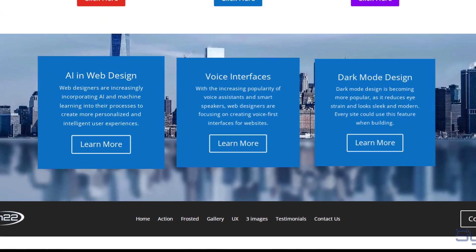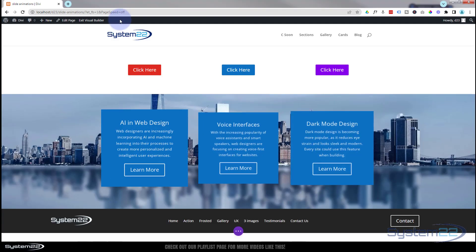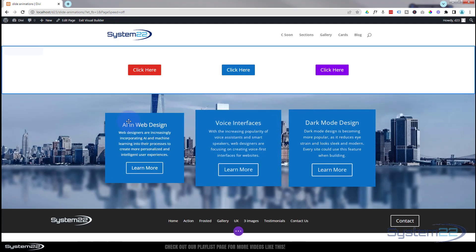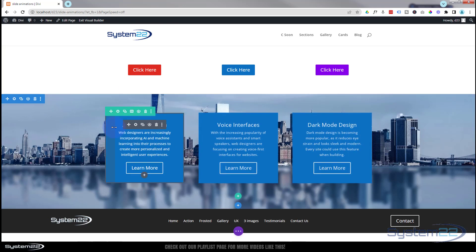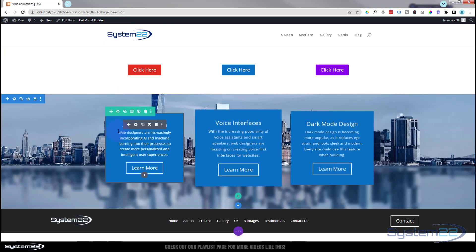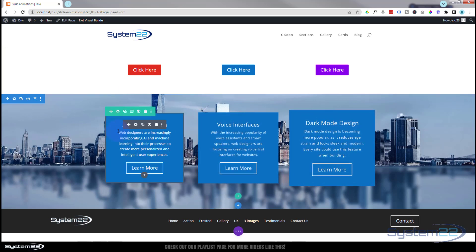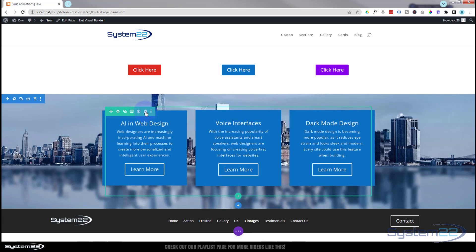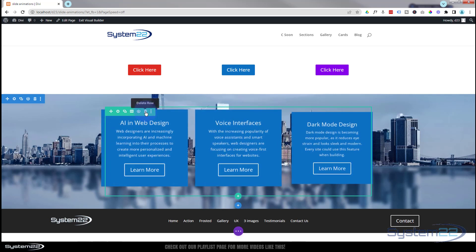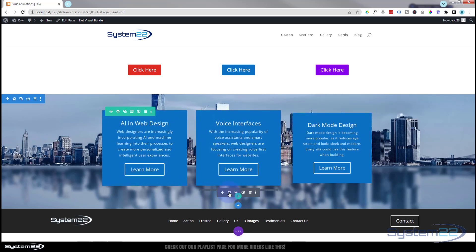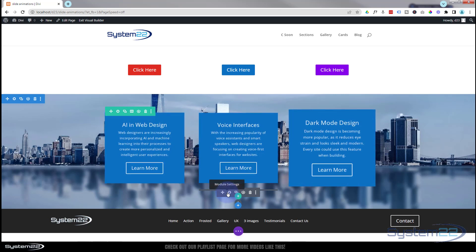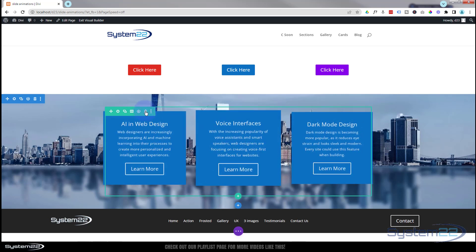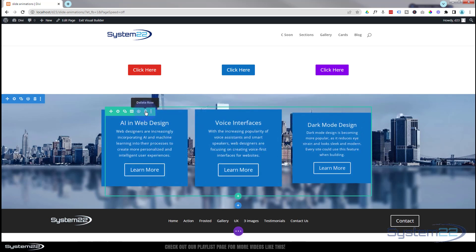I'm going to enable the visual builder. Once enabled, let's go down to where we want to work. I've got a section here — the blue tab. Inside I've got a row with three columns, the green tab. Let's get rid of this row and start from scratch. I've also got a code module in here with my actual code down the bottom, in the same row, so getting rid of this should remove all of it.